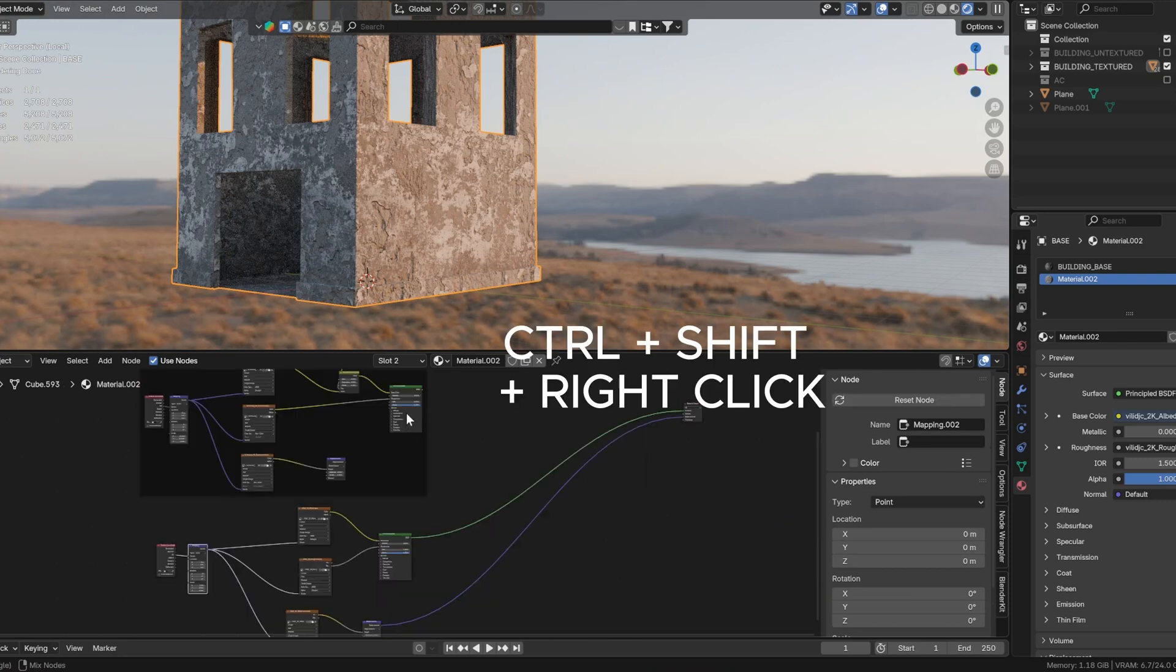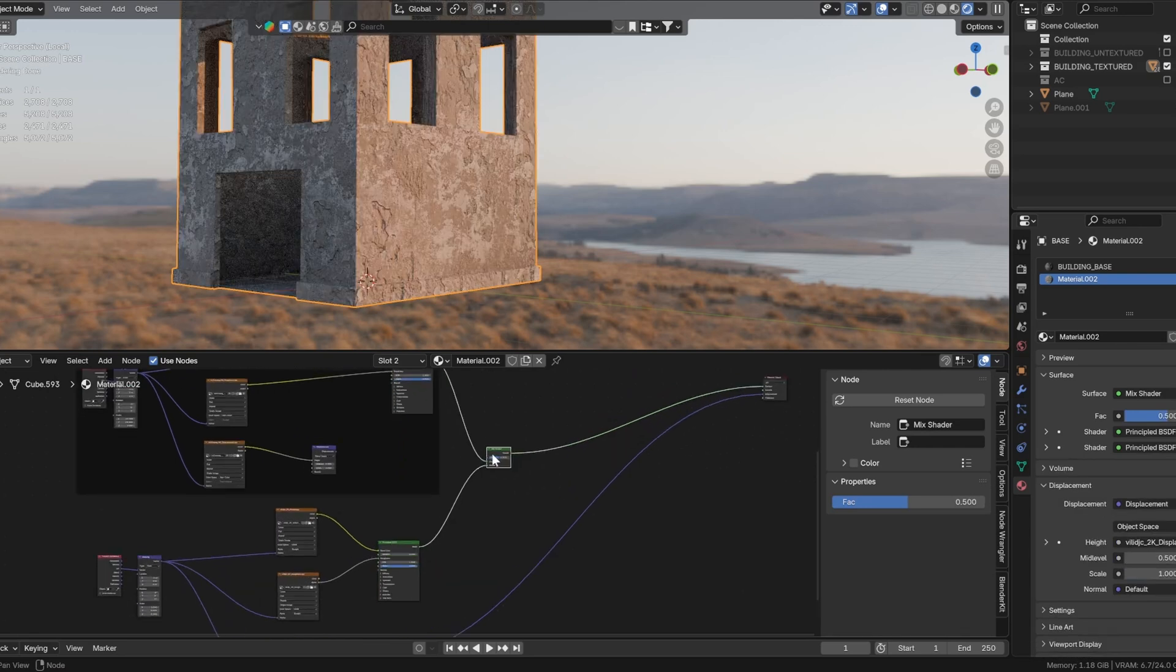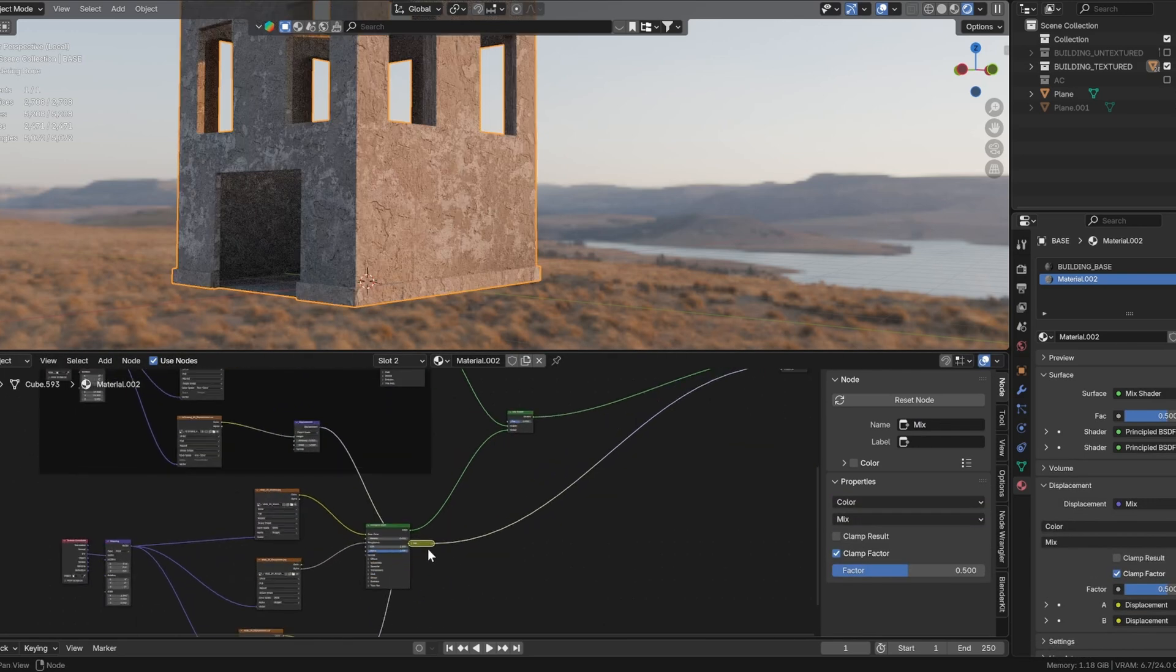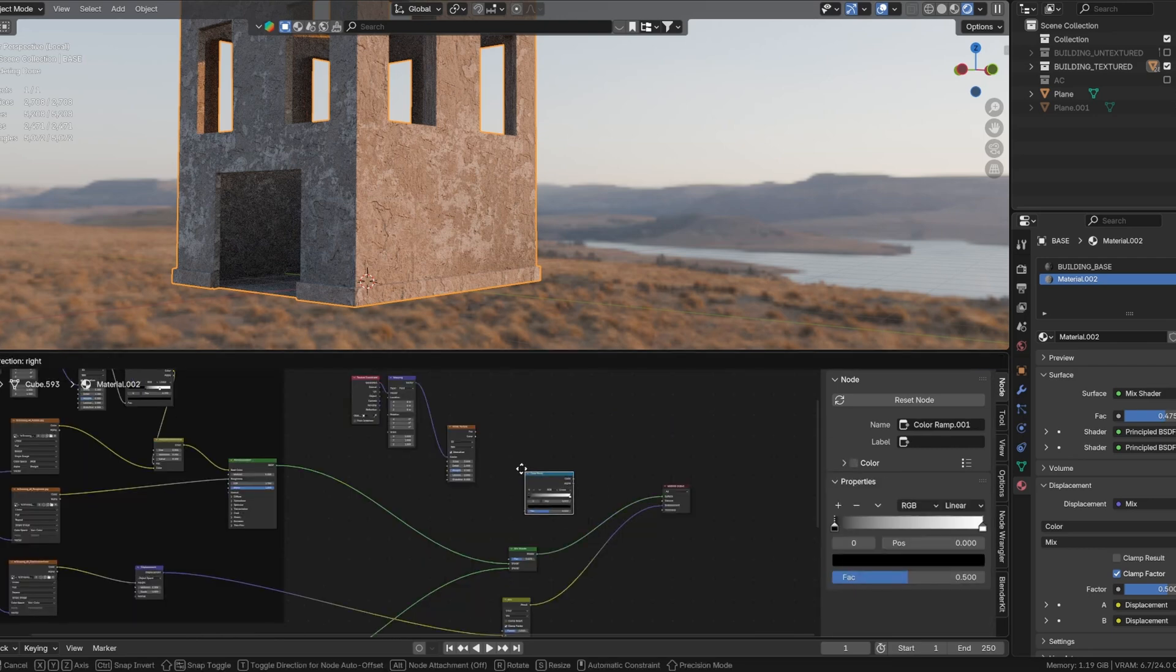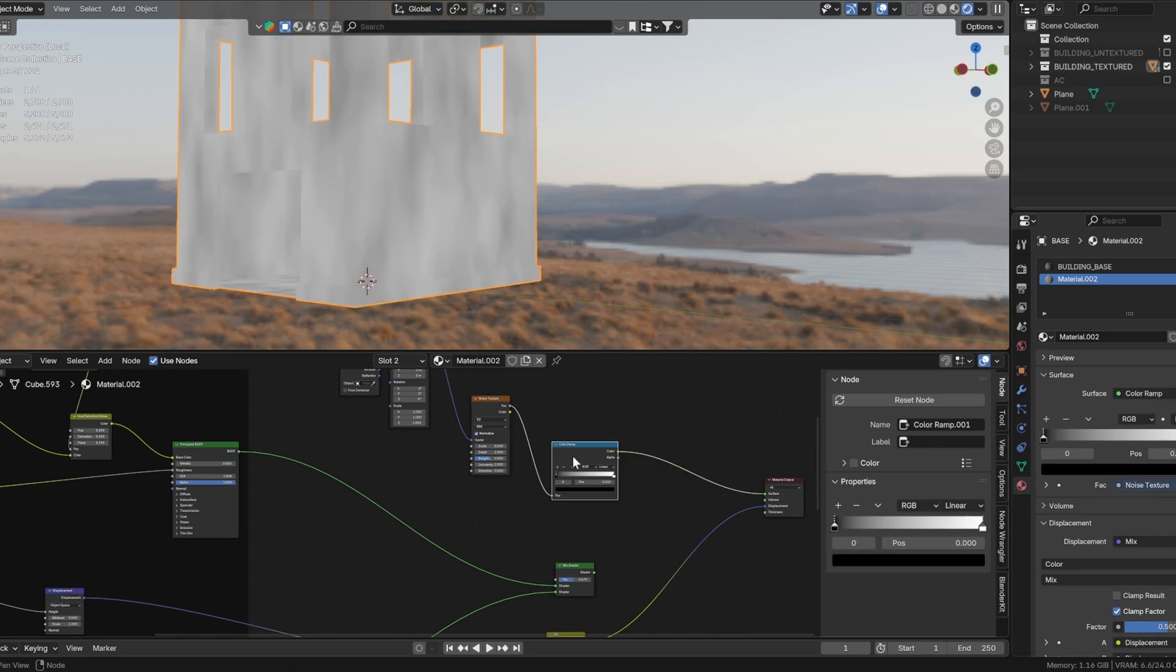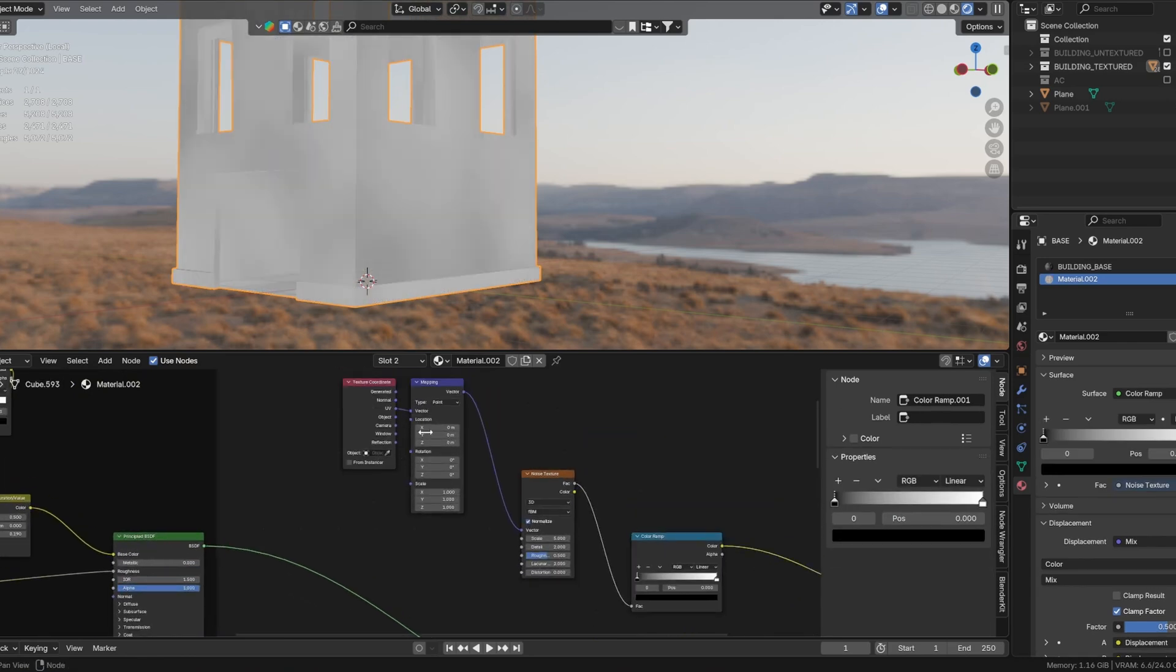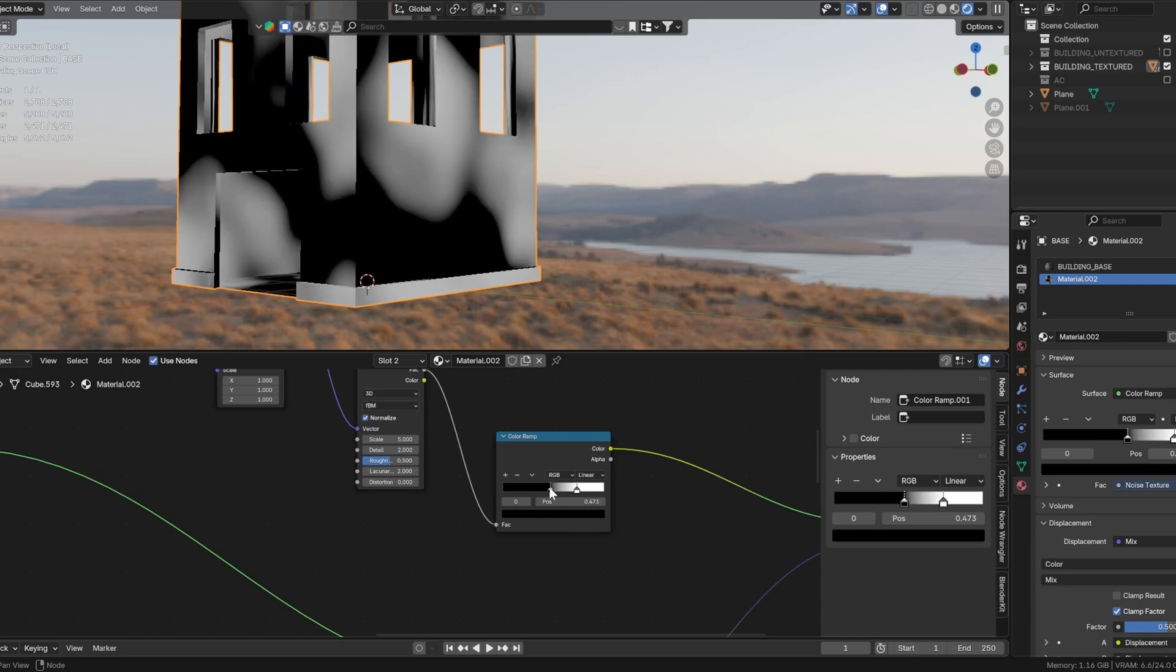Now if you hold Ctrl+Shift+right click and drag between two nodes, you can connect them together. Connect both Principled BSDF nodes and the displacement outputs. To control the visibility, we will use a noise texture with its mapping node and a color ramp as a mask. Adjust the color ramp until you achieve the desired blend.